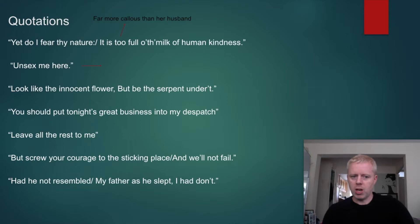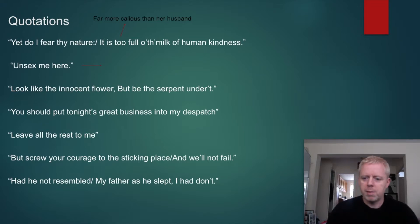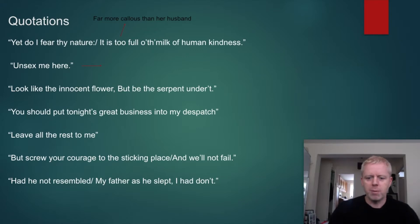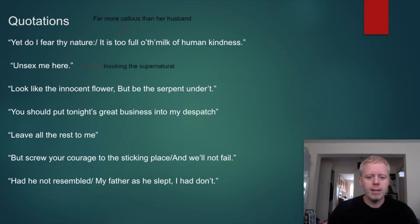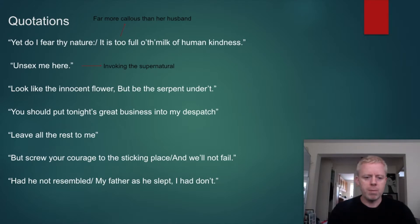'Unsex me here' — this is her demanding of the spirits. The Jacobean audience would have been terrified of the supernatural because they believed it was real. James the First feared and was fascinated by the supernatural — he even wrote a book called Demonology on the very subject. And here we have Lady Macbeth on stage demanding the spirits to 'unsex' her — in other words, remove her femininity, take away any hint of weakness — because she's going to need all her strength to convince Macbeth to kill Duncan.